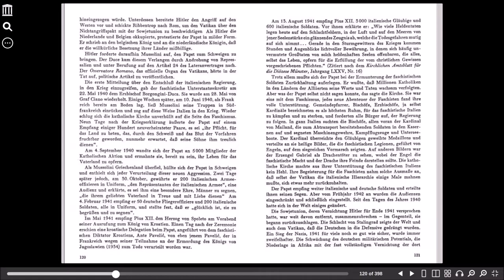Ihre Begeisterung für die Faschisten nahm solche Ausmaße an, dass selbst der Vatikan die italienische Hierarchie einige Male mahnen musste, sich etwas mehr zurückzuhalten. Der Papst empfing weiter italienische und deutsche Soldaten und erteilte ihnen seinen Segen. Aber vom Frühjahr 1942 an wurden die Audienzen eingeschränkt und schließlich eingestellt. Seit den Tagen des Jahres 1940 hatte sich in der Welt einiges geändert. Die Sowjetunion, deren Vernichtung Hitler für Ende 1941 versprochen hatte, war weit davon entfernt zusammenzubrechen. Im Gegenteil, sie begann zurückzuschlagen.